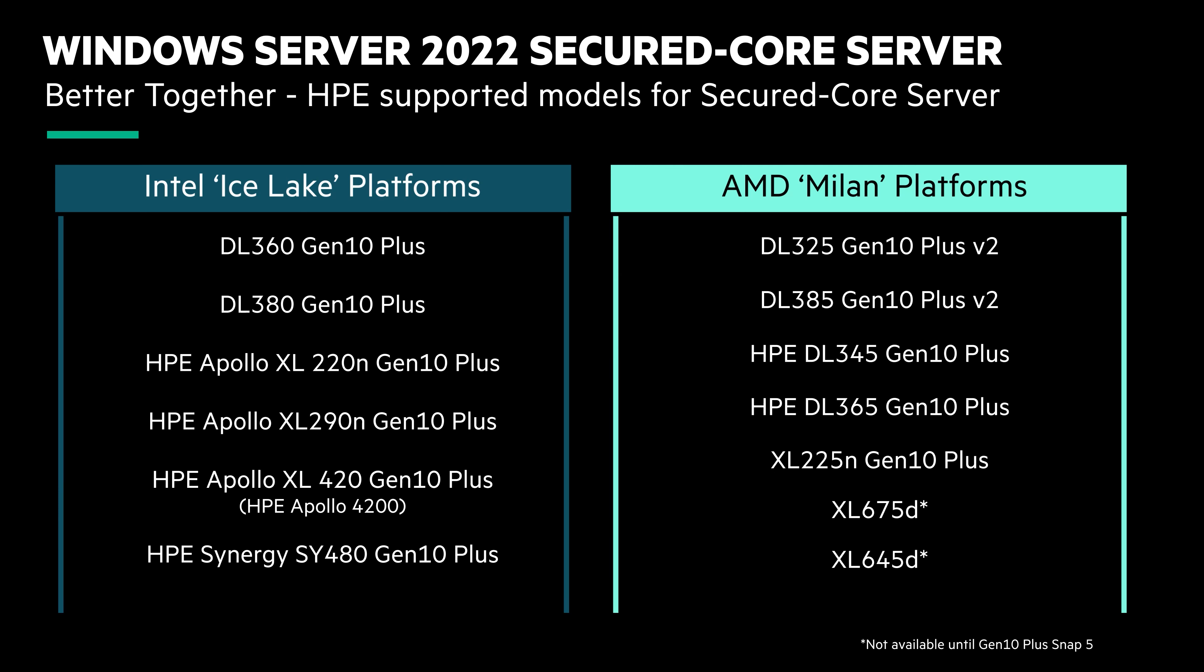The Secured Core program brings secure hardware, firmware, and OS features to help protect servers against advanced threats. HPE's Secured Core servers use a combination of hardware features, firmware enablement, and Windows Server operating system capabilities to provide protection against current and future malware and rootkit types of security exploits.